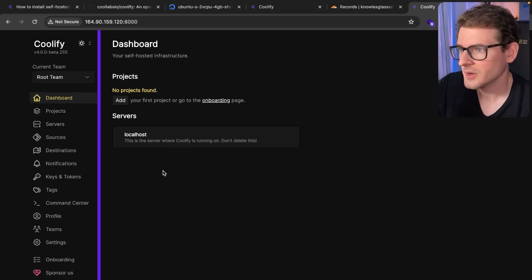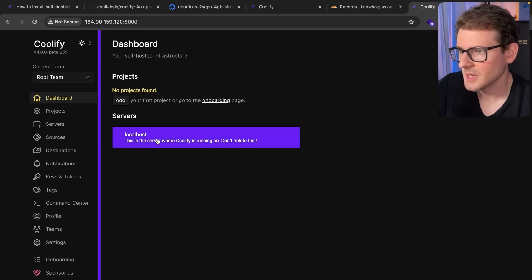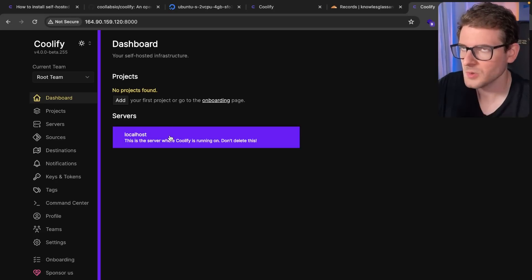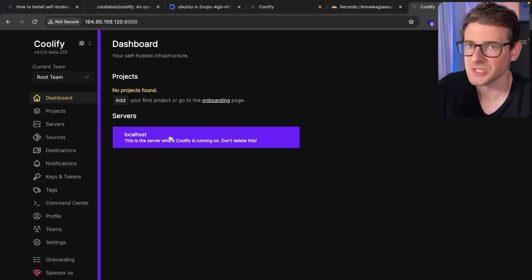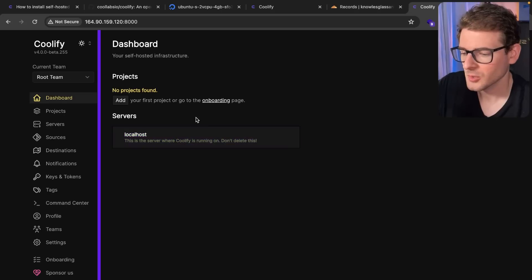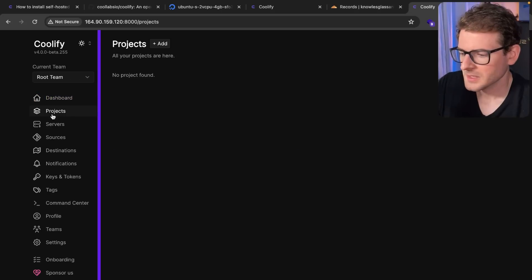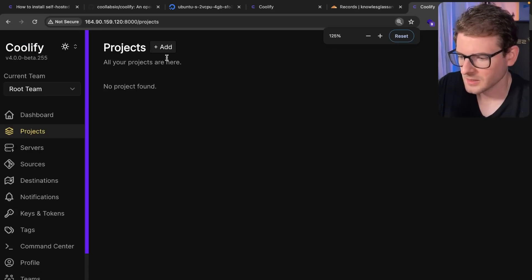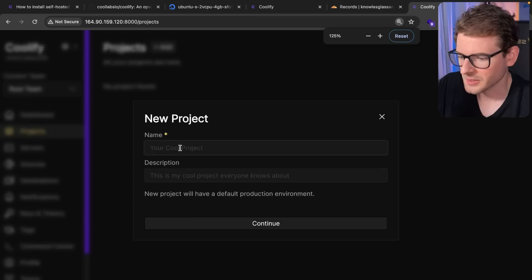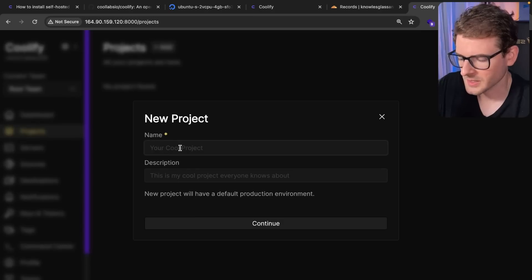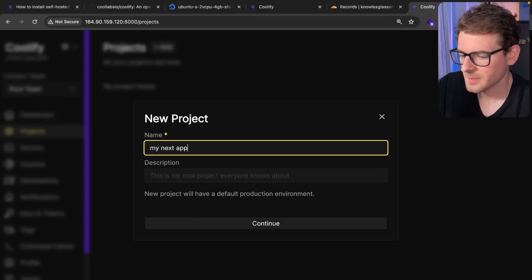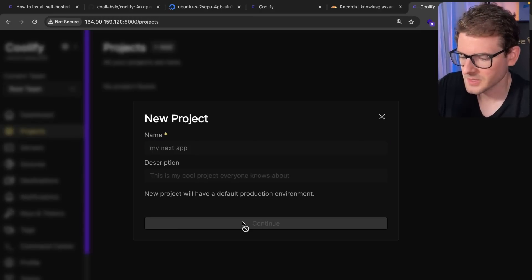In our case, we are using a local host deployment. So we're going to be hosting the same Next.js application that's running Coolify. But let's click Project. And I'm going to go ahead and just add in a project here. I'm going to go ahead and just say my next app. Click continue.